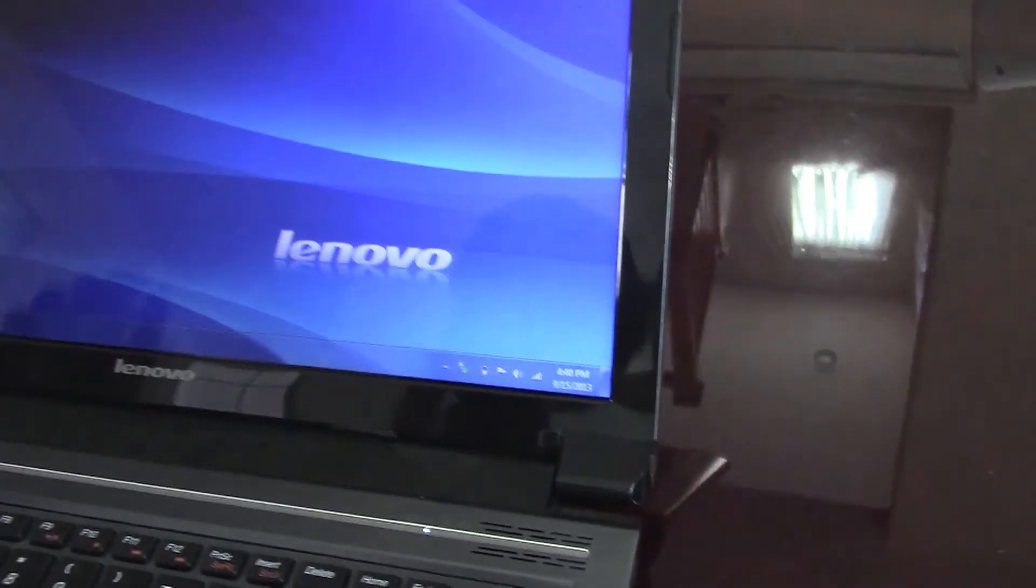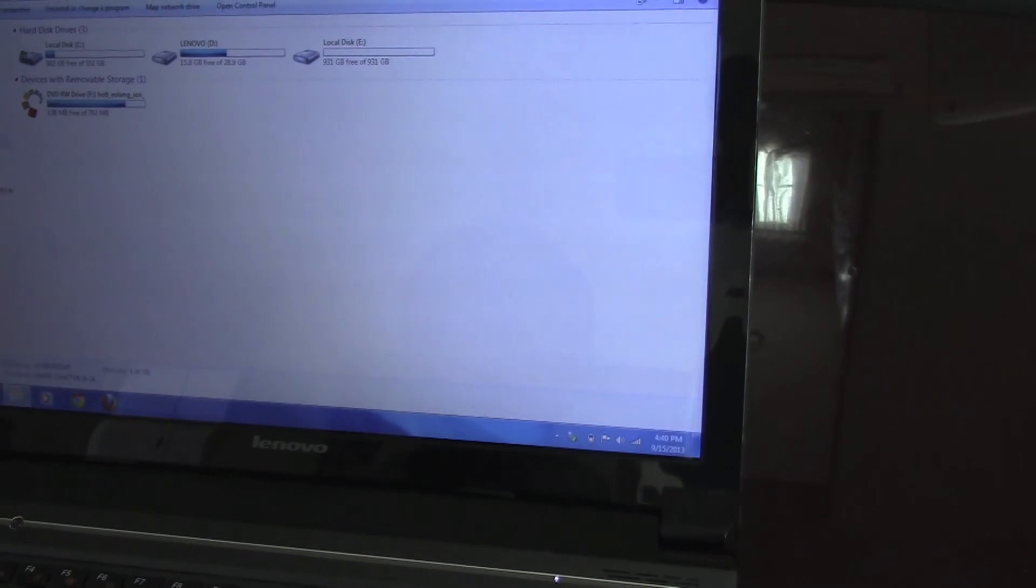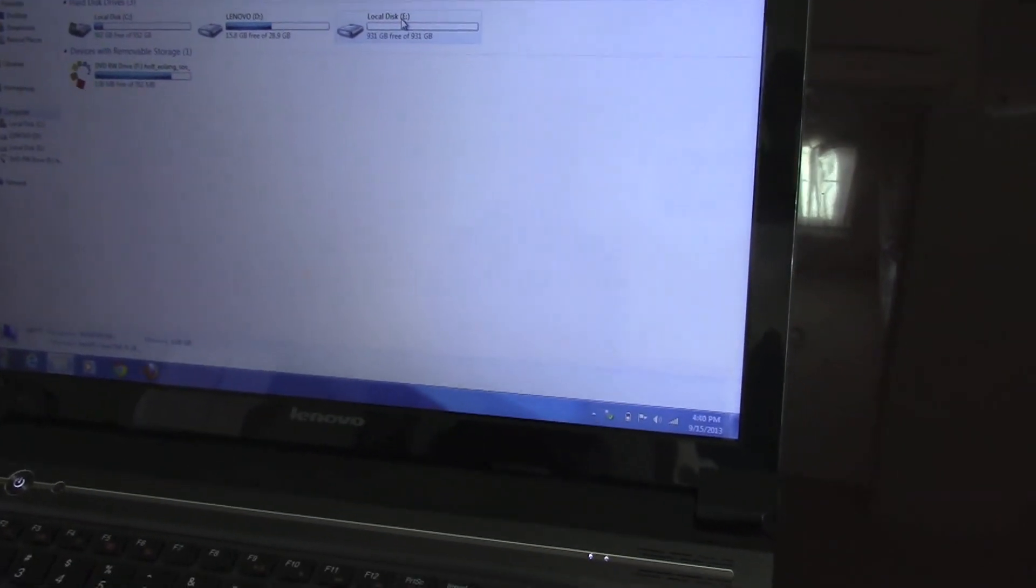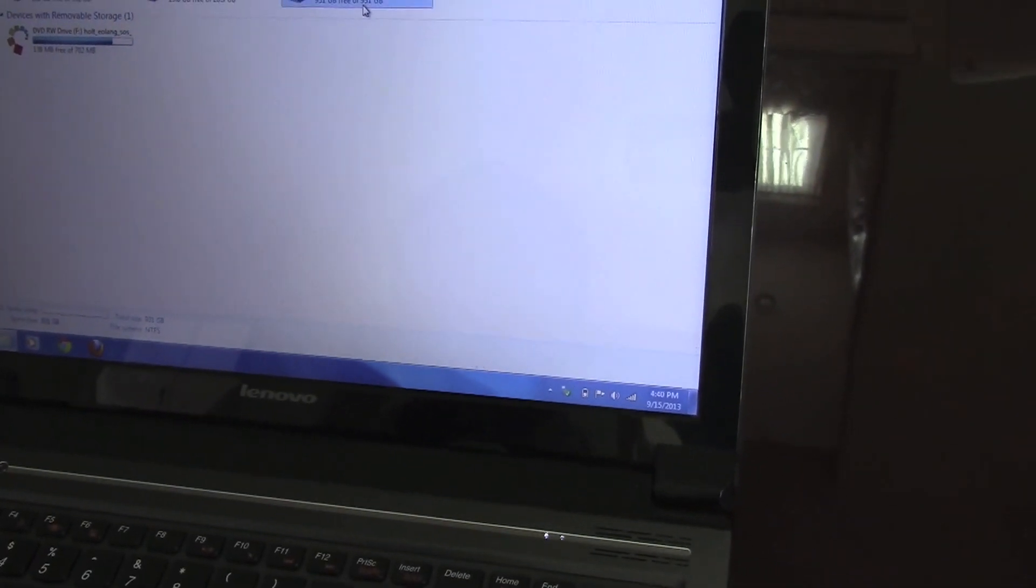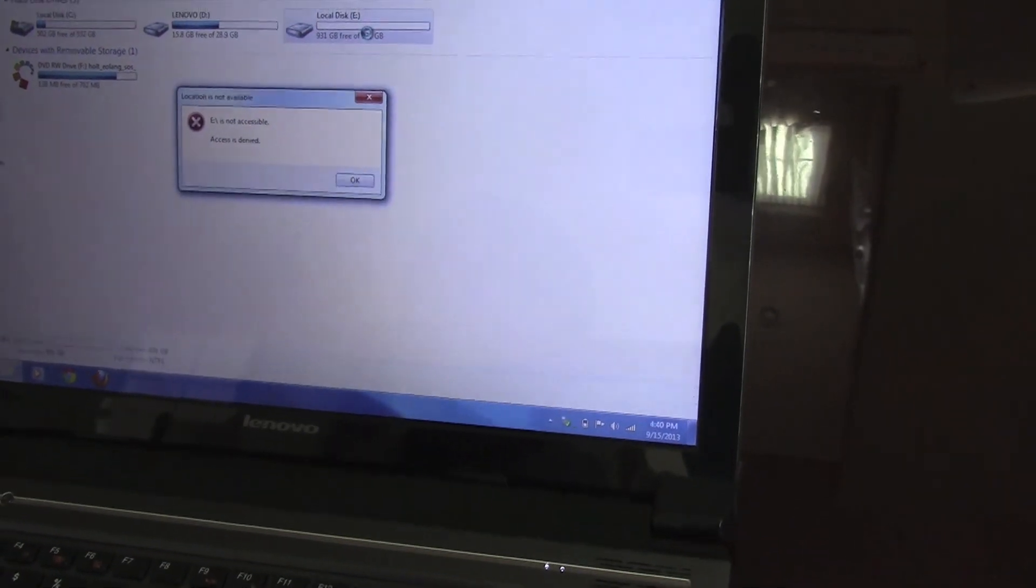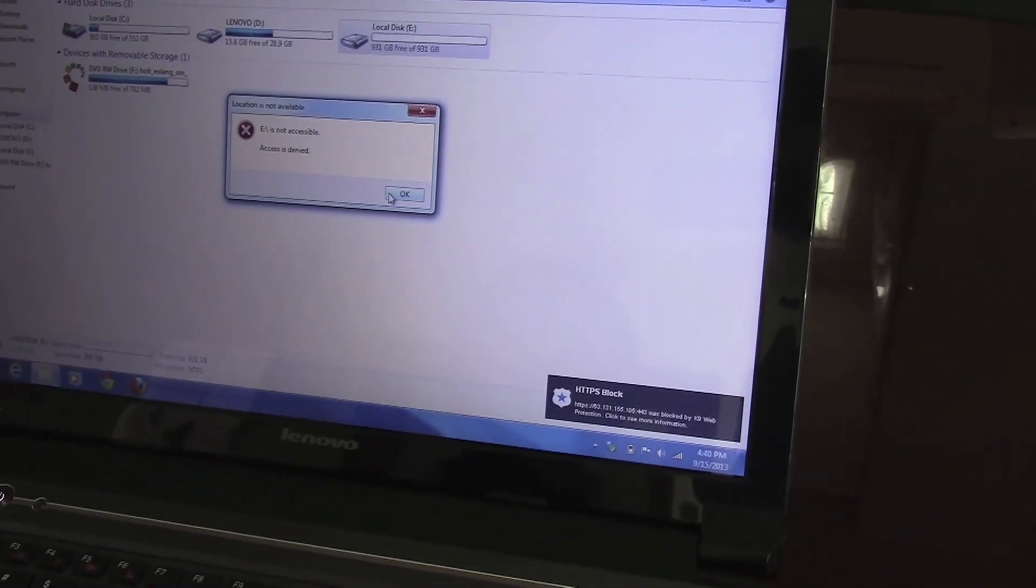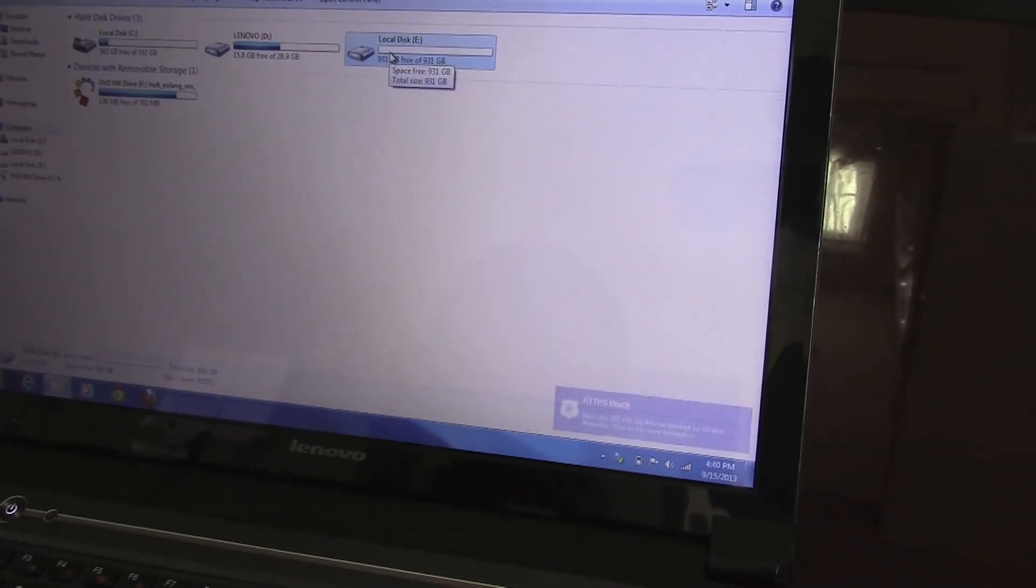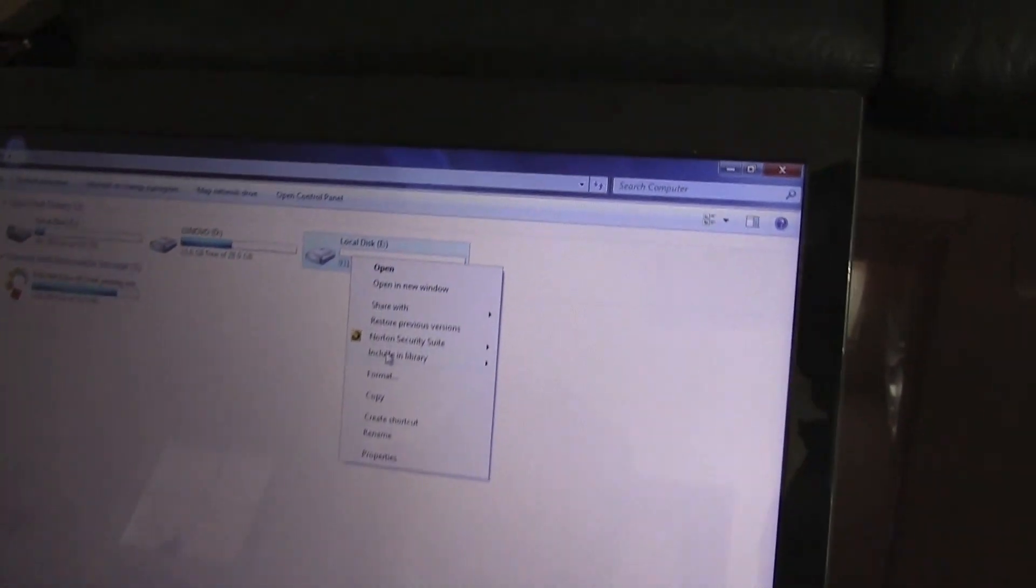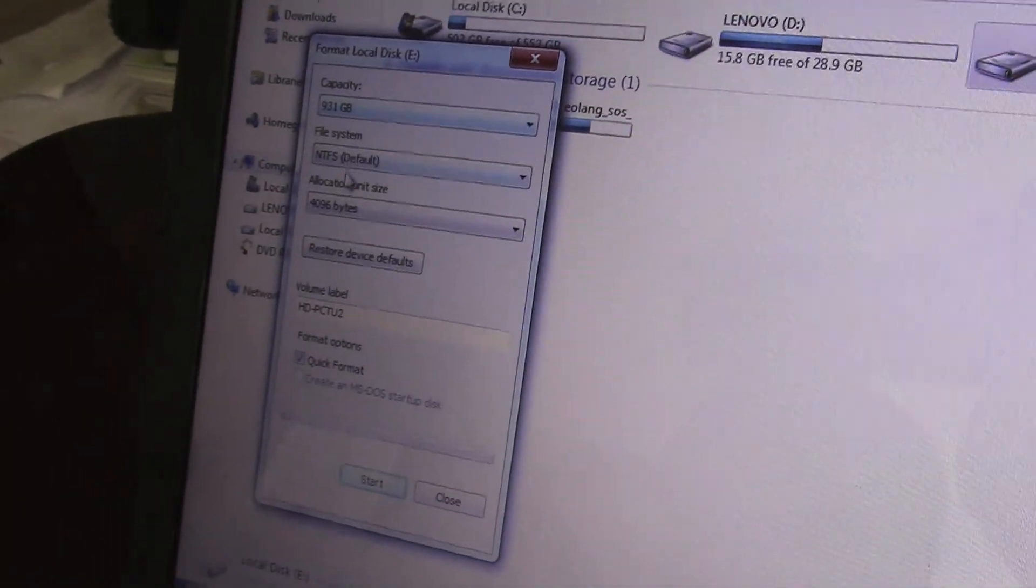Now let's open the file, there's local disk E. Let's click on it. It's saying access is denied, there's a block. Let's right click on that. Maybe you have to format it. Let's click format, then everything, let's set it as default and let's start.